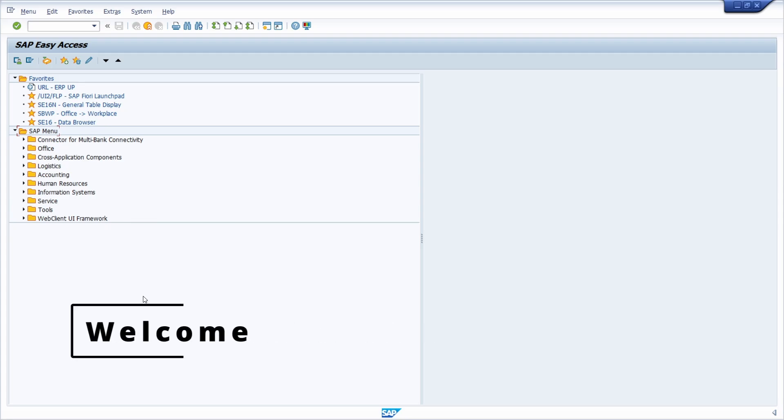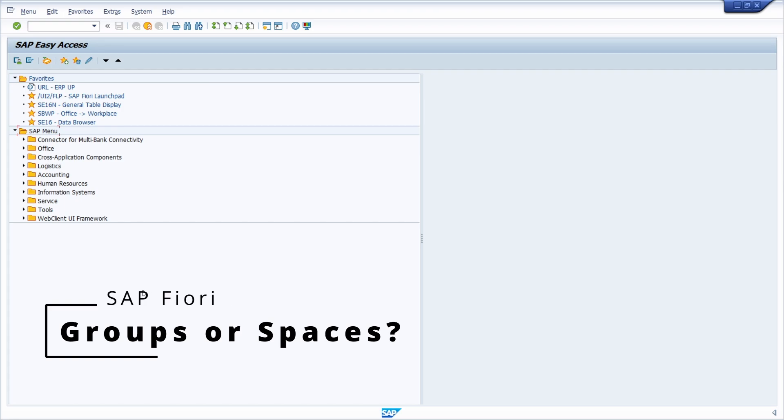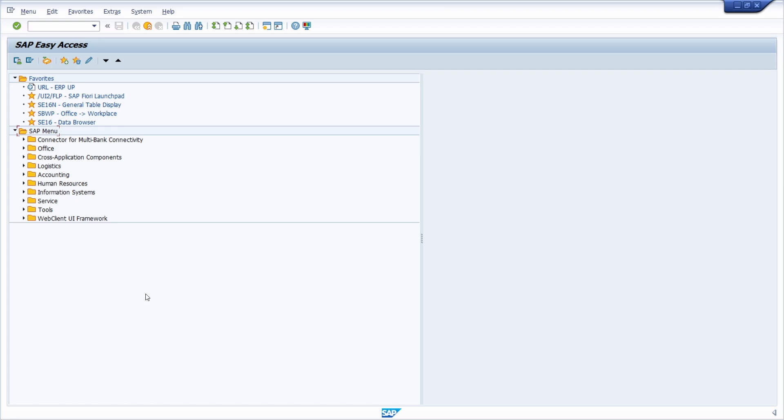Welcome to this video. In this video I would like to show you how you can check really easily within the system if groups or spaces and pages are in use or can be used within SAP Fiori.